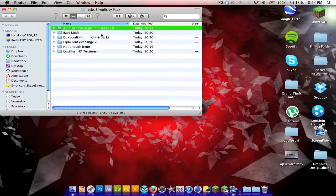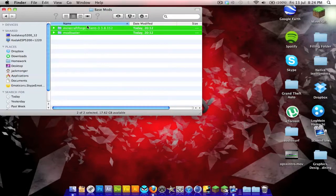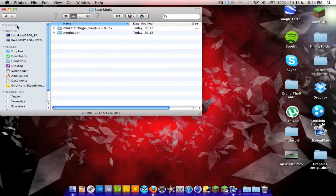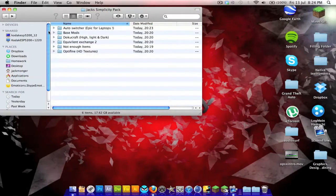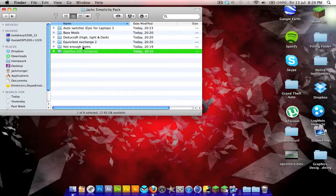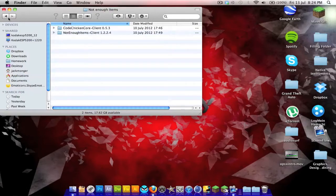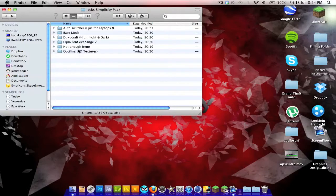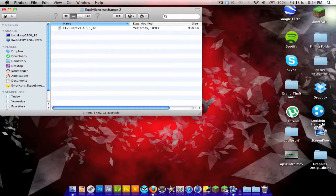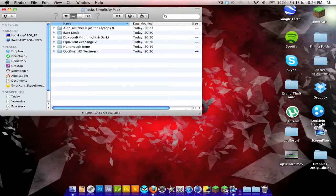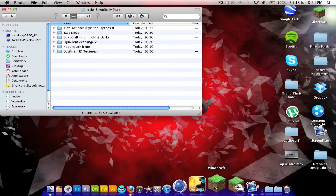This pack consists of Auto Switcher, which is really good for laptops, the base mods you will need which are Forge and ModLoader, Doku Craft, Optifine to run Doku Craft, Not Enough Items which is better than Too Many Items, and Equivalent Exchange 2.